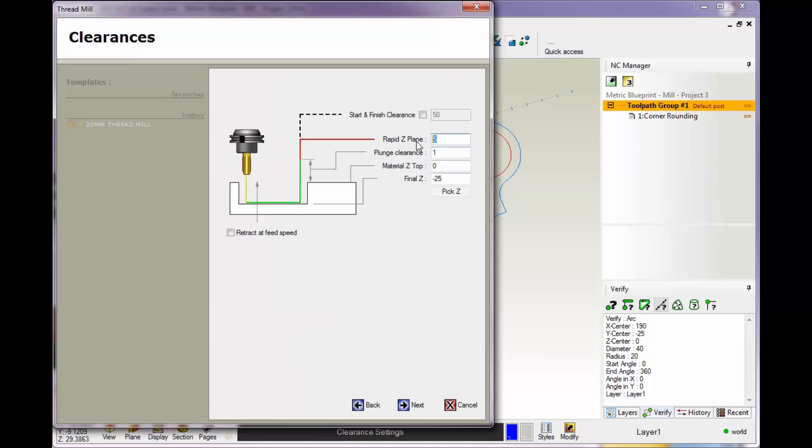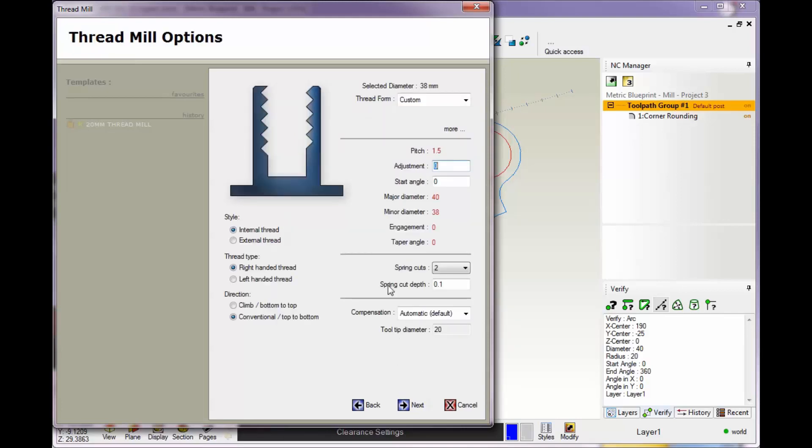Here's our rapid—I'm going to put this at 10 millimeters. Our plunge I'm going to put at 3. Material top is Z0 and then our final Z depth. That's probably a little bit too deep for what we're trying to do here. That looks good.